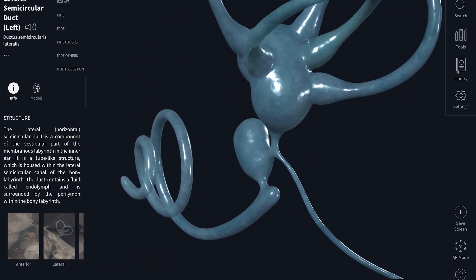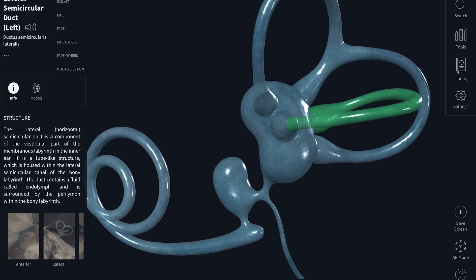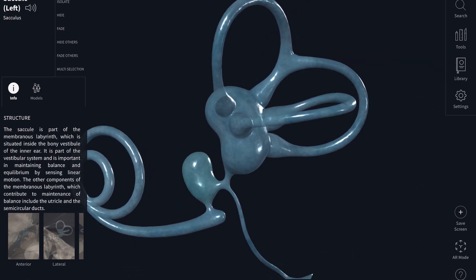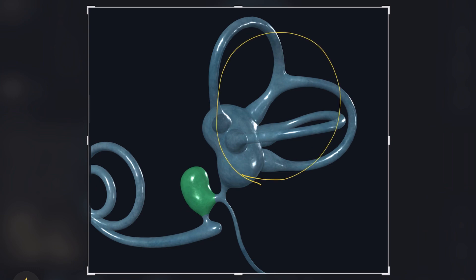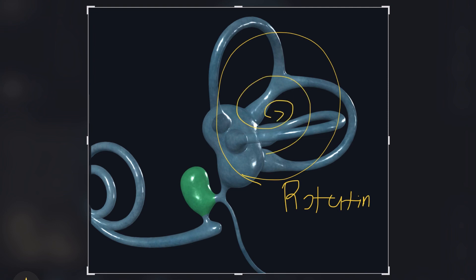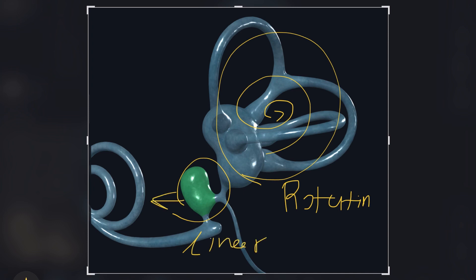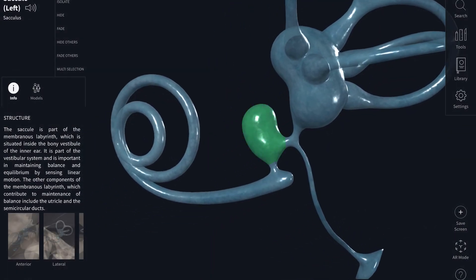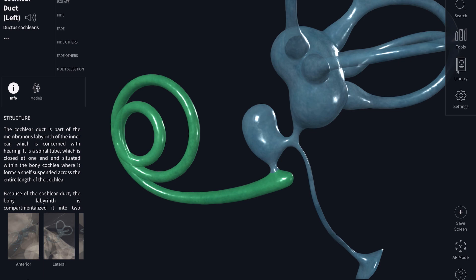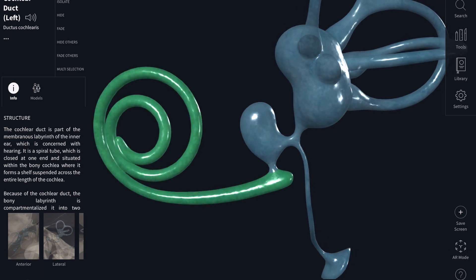Underneath is the body of the snail, which is made up of the saccule, and the saccule is involved with linear movement of your head. To summarize: the semicircular ducts are for rotational movement, and the saccule is involved in linear movement. Finally, the shell of the bony labyrinth inside is your cochlear duct, which is principally responsible for converting the voice you're hearing into an electrical impulse that your brain can understand.